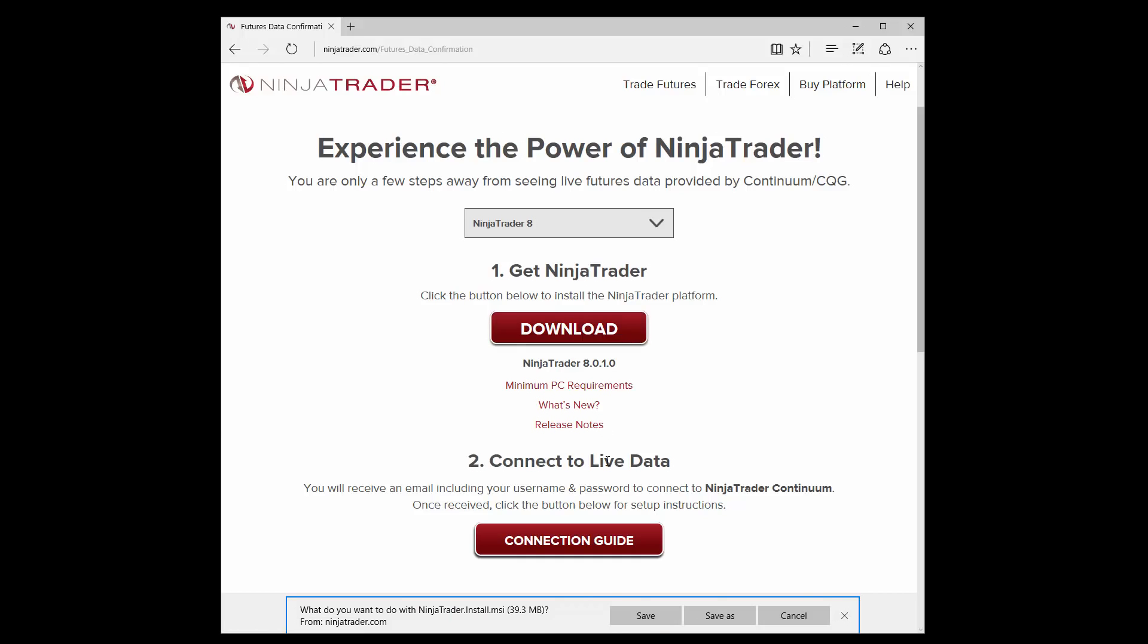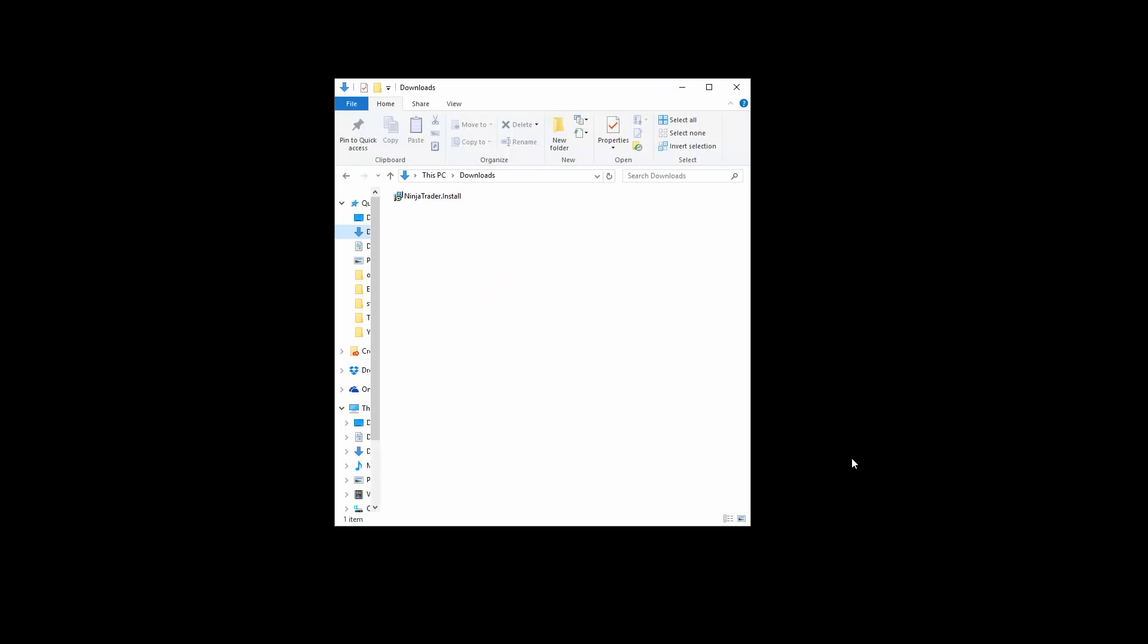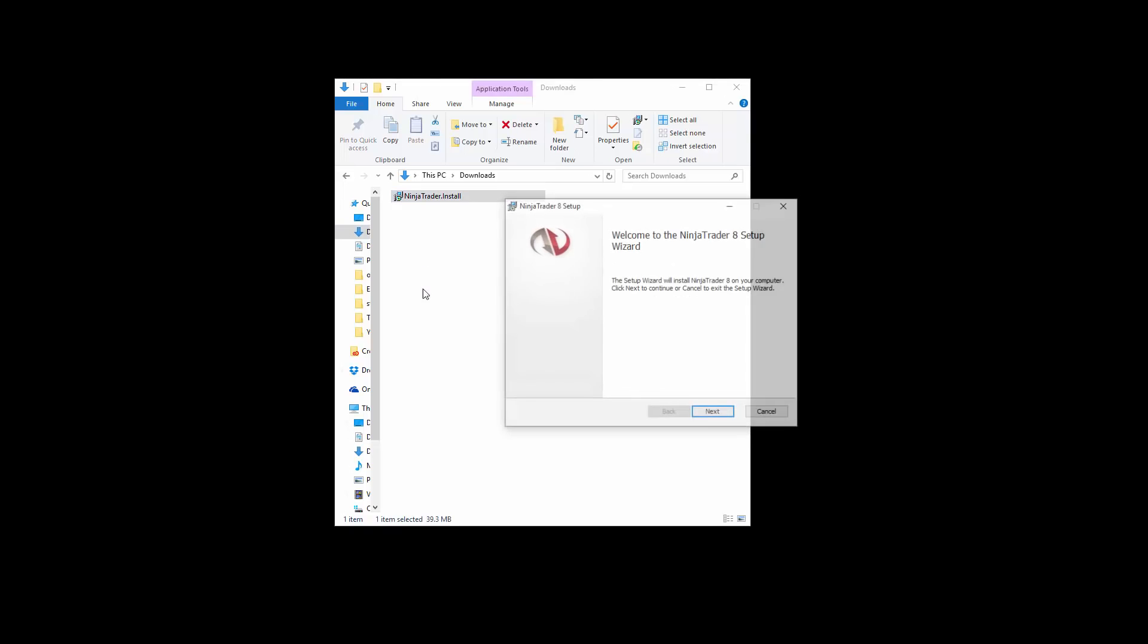Your browser may prompt you to save or run the installation file. Click Save to save it to your Downloads folder. When the download completes, locate the file on your computer. Typically, it will be in the Downloads folder. Double-click the installation file to begin the installation process.